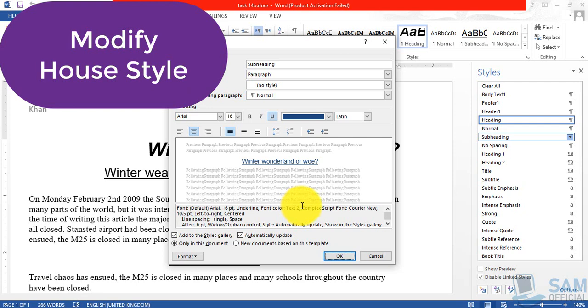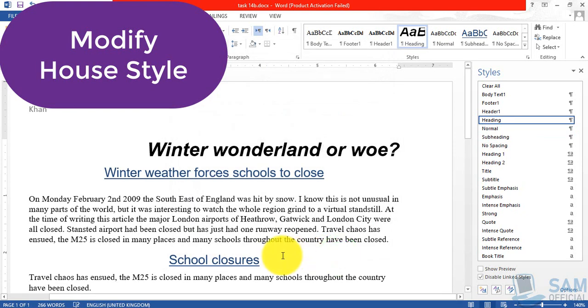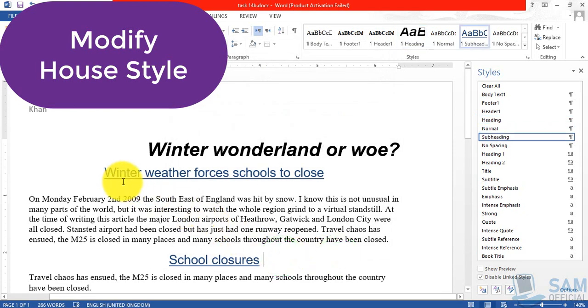So finally click OK button and look, we did not select anything but wherever the subheading style was applied into our document, automatically these changes are applied onto those two subheadings.